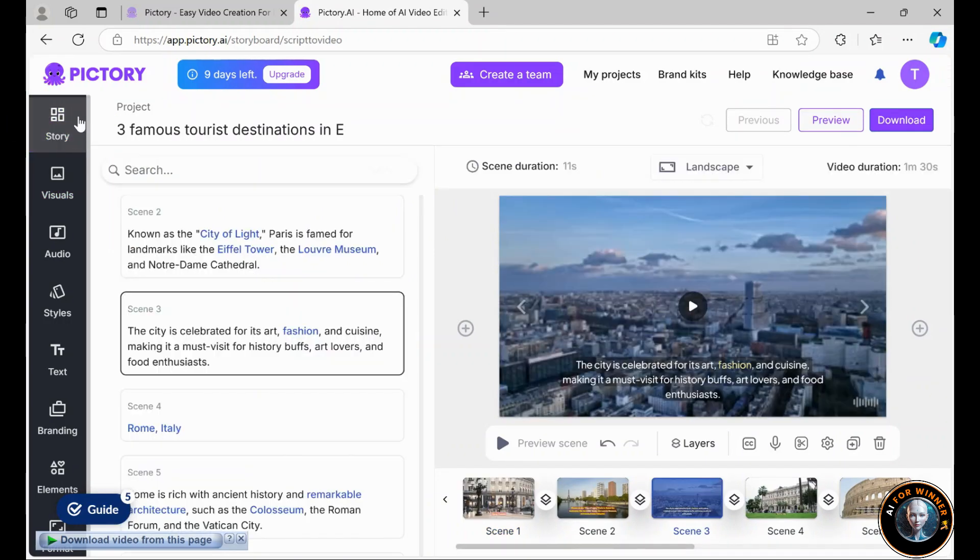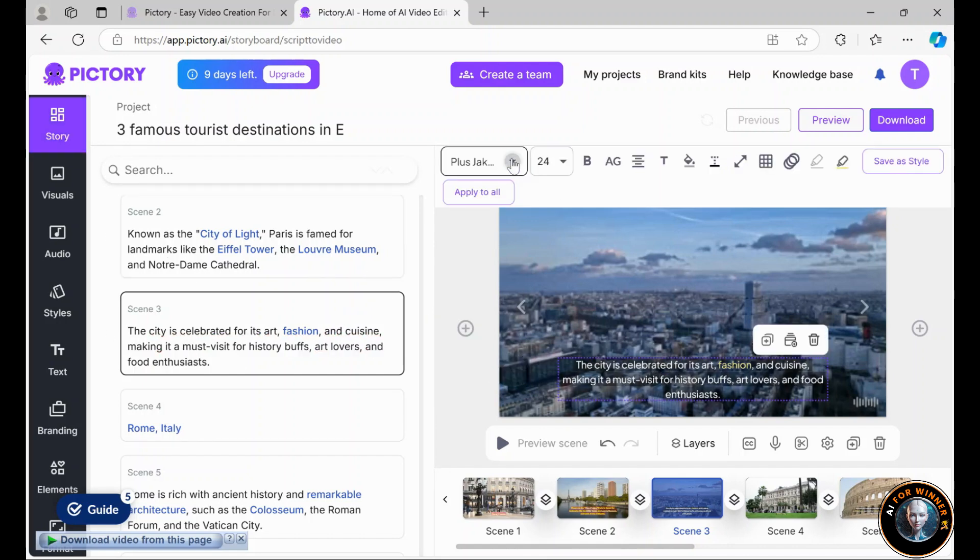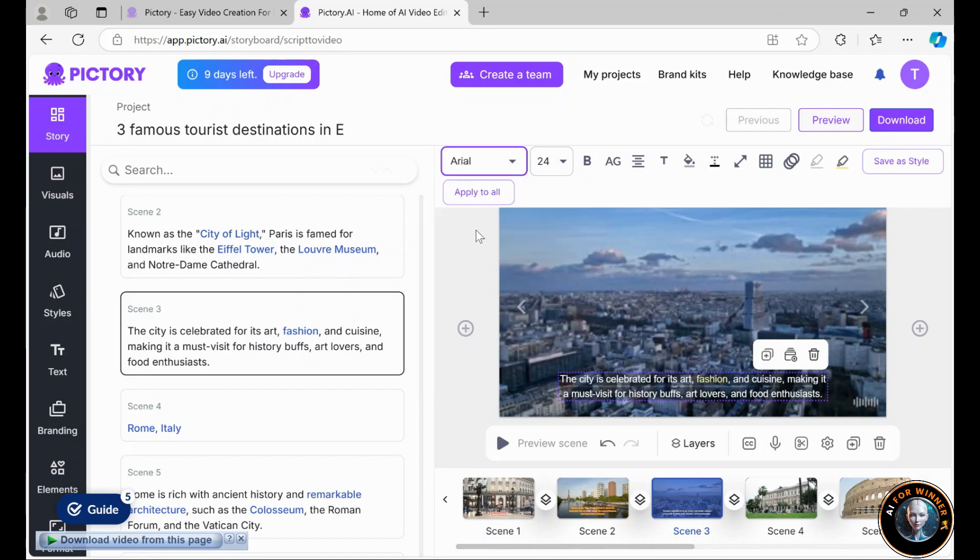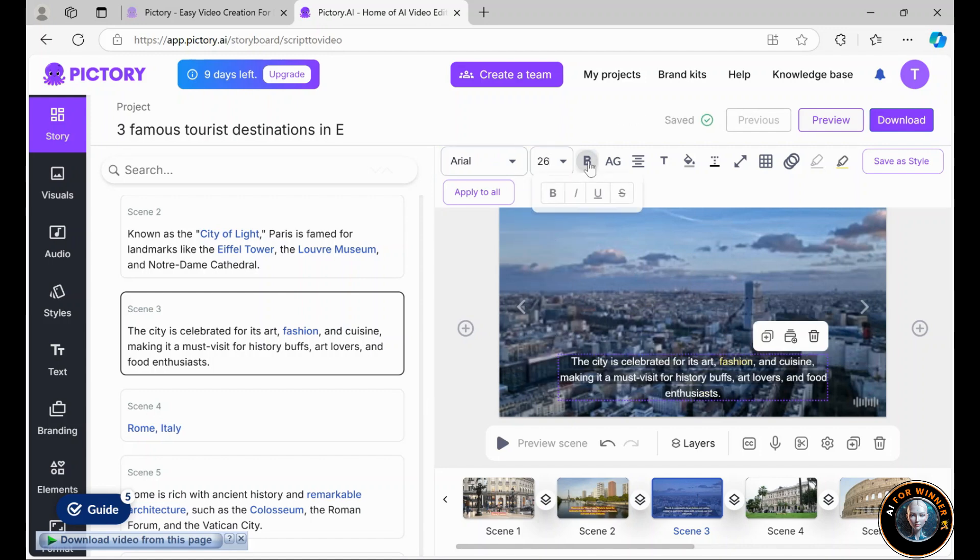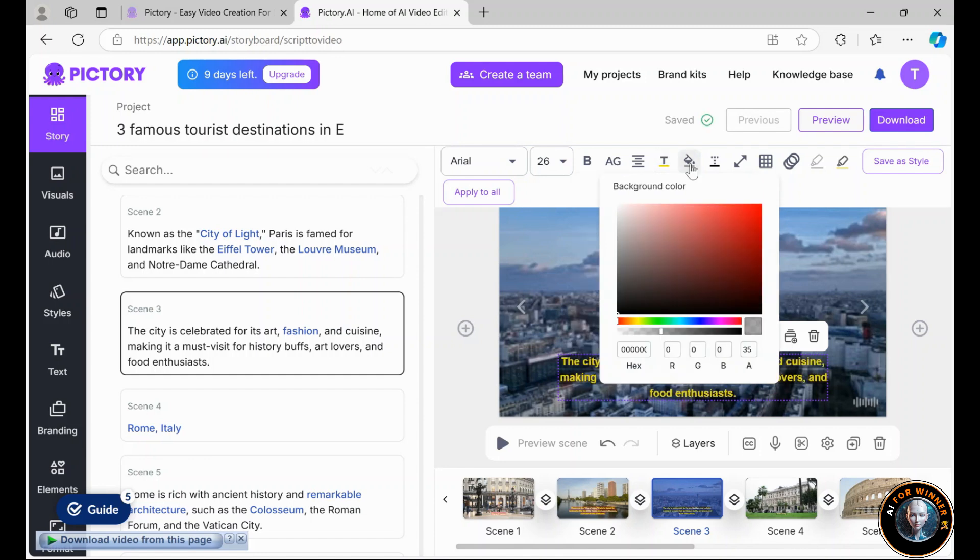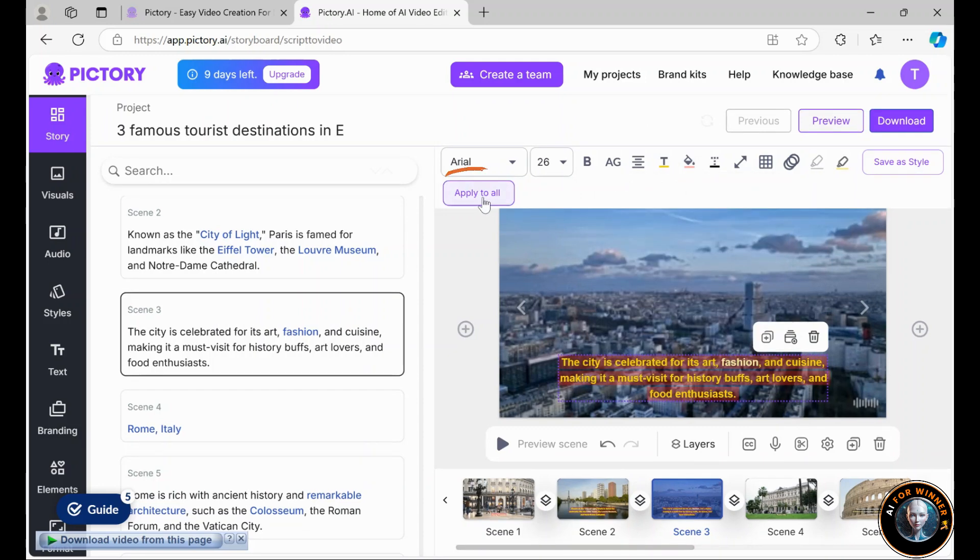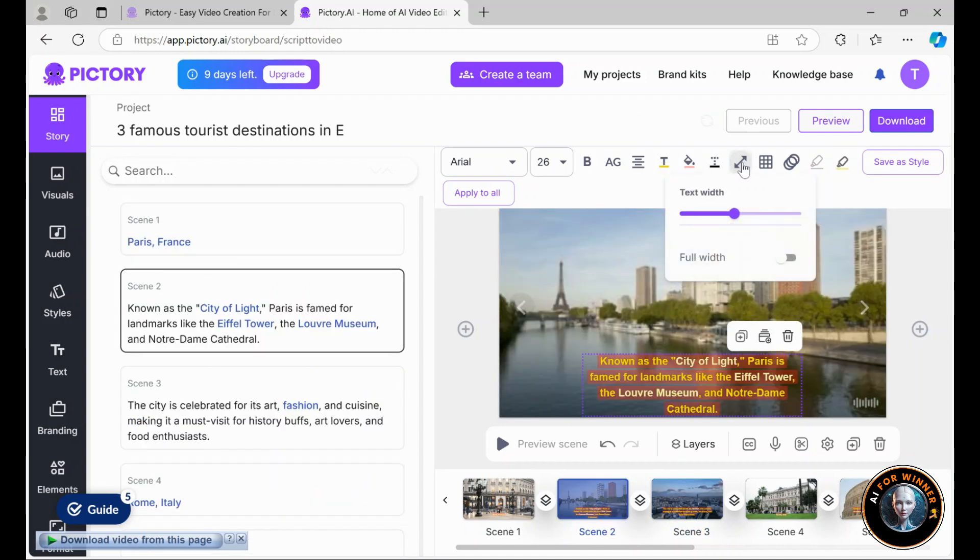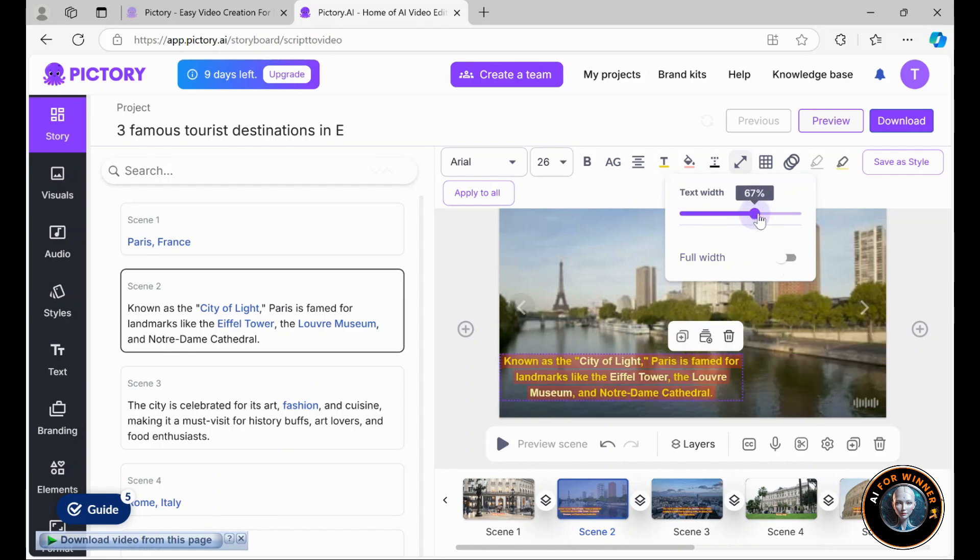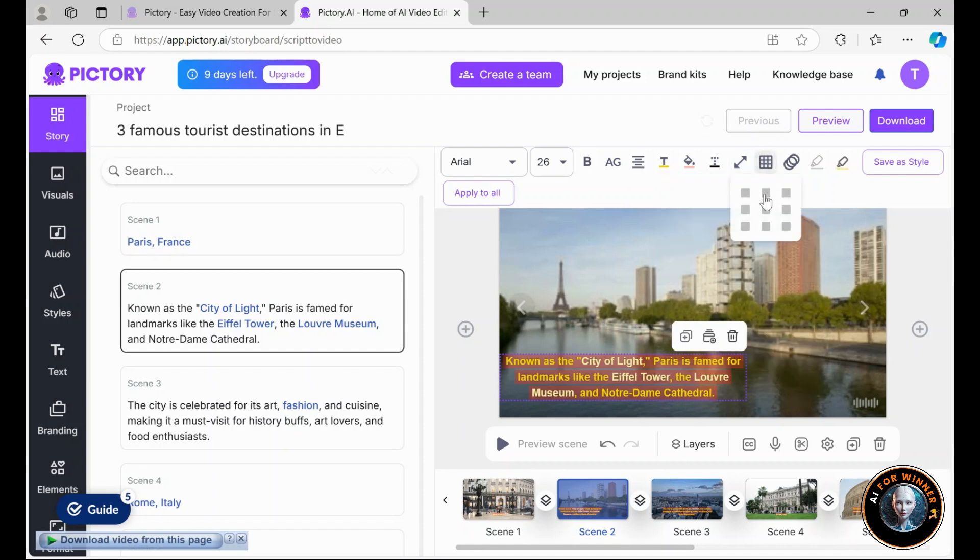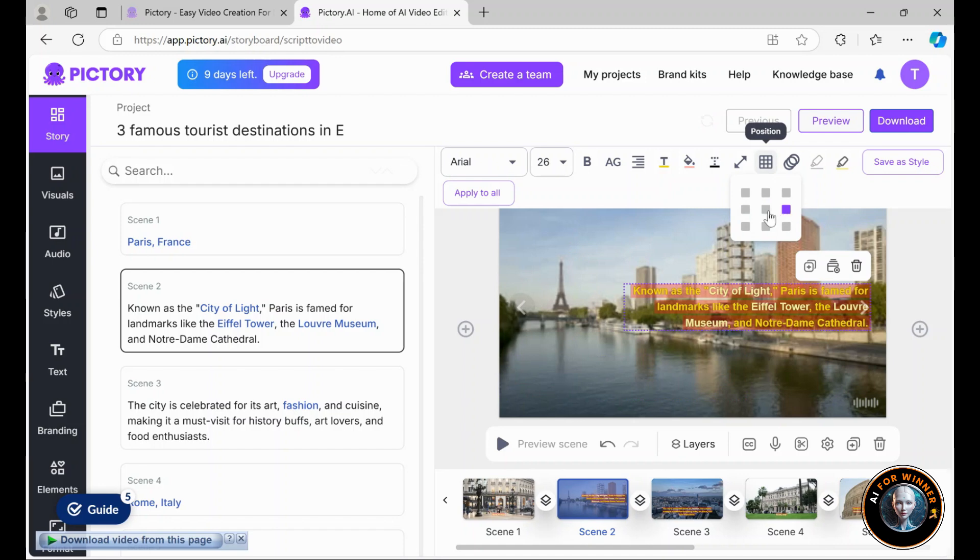To adjust the text, I return to the storyboard, select the text, and use the options that appear to make customizations. First, I can change the font style by selecting the font options. For this video, I prefer a clean bold font, so I'm choosing Arial and setting it to bold. You can change the text color or the background color for the text. To make this the default font across the video, I simply click apply to all, and the font settings will automatically update for every text block. I can also adjust the text width by using the slider. I can also adjust text placement, whether it's top left, top right, centered, or bottom. You have full control over where it appears.